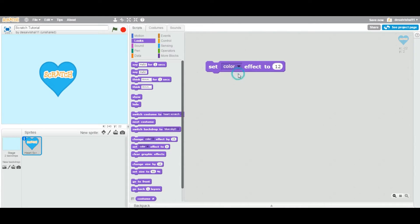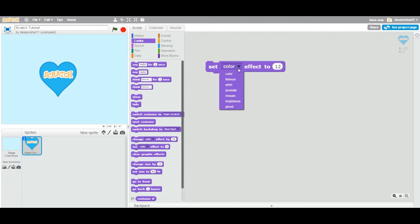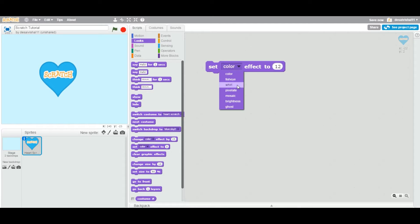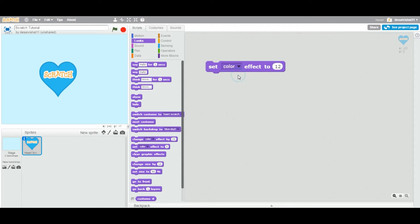Let's go and change the color. The list of effects are the same - you can set the color by specific value, you can set the fisheye effect by certain value. Let's go one by one and do some experiments here. So right now we are setting the color to specific value.